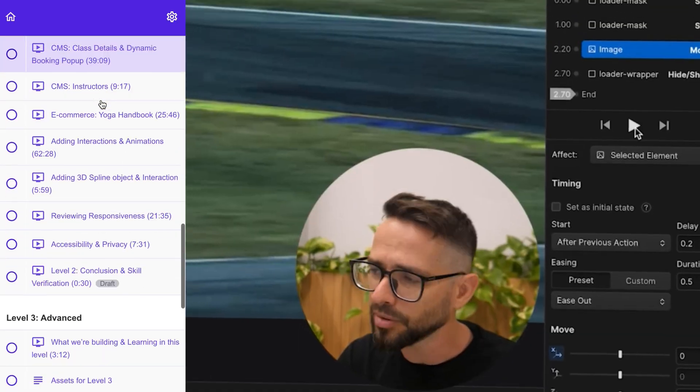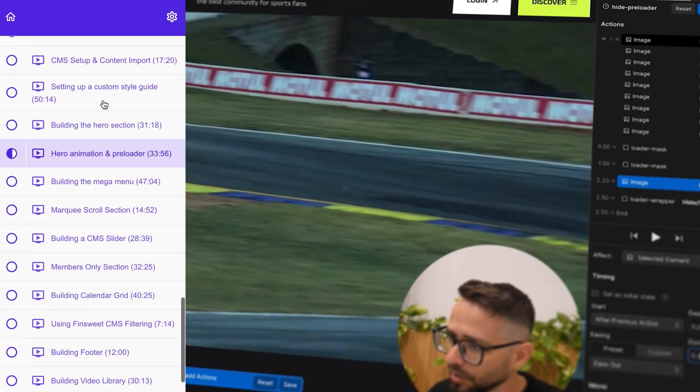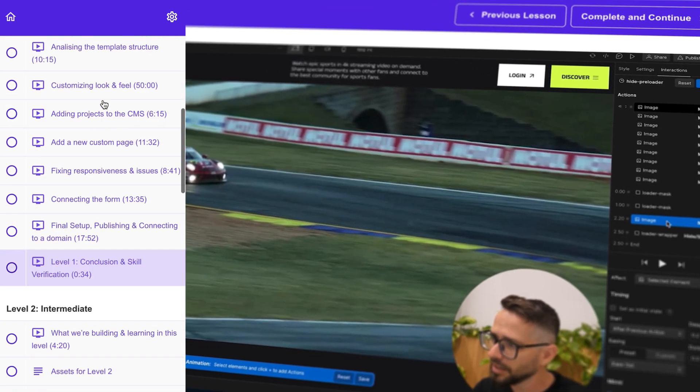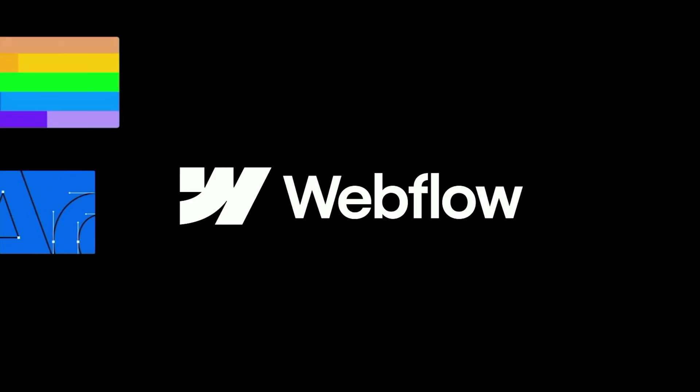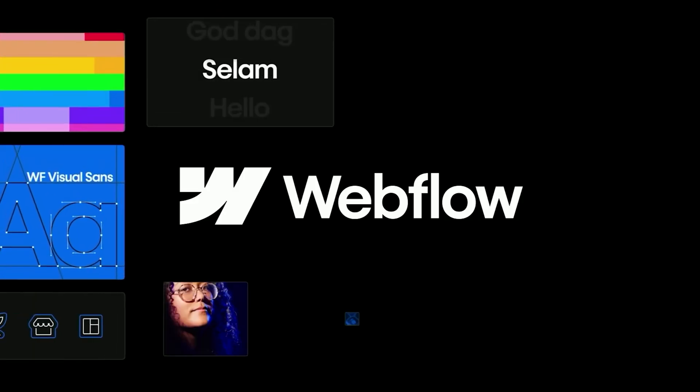Hey design friends, I am proud to announce that today we are launching the fourth edition of the Webflow Masterclass. We have recreated this course from scratch to make sure that this is the best, ultimate, most comprehensive way to learn Webflow today. And in this video, I want to show you what's inside.